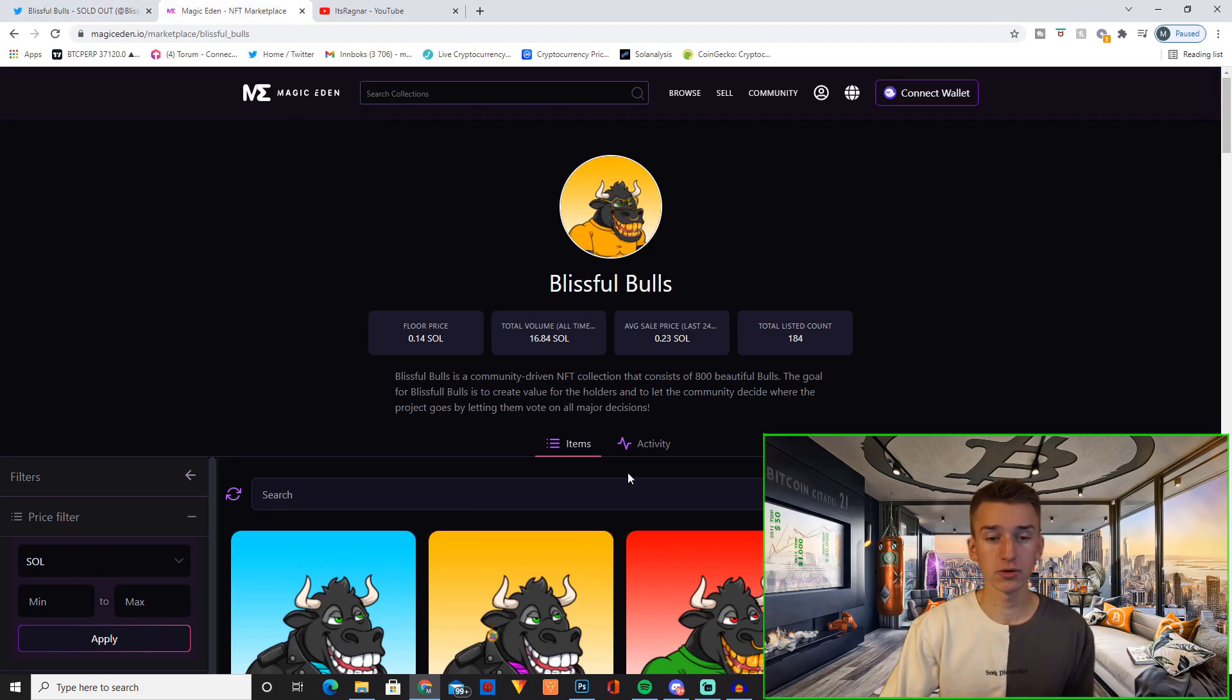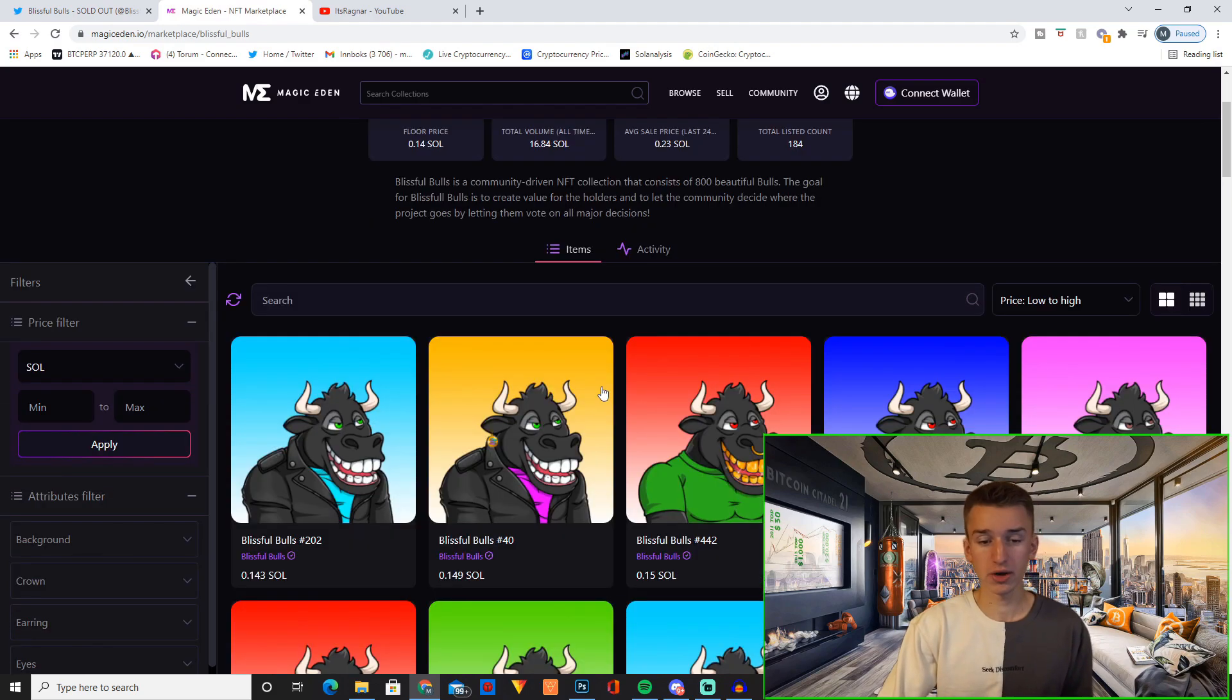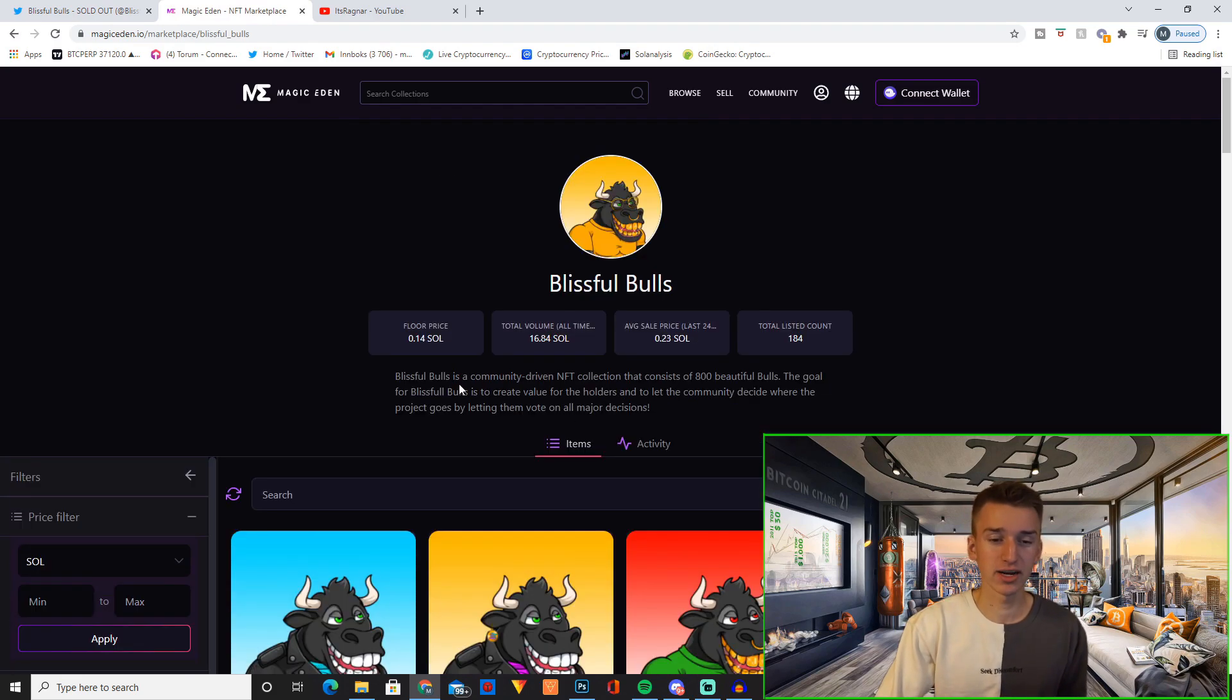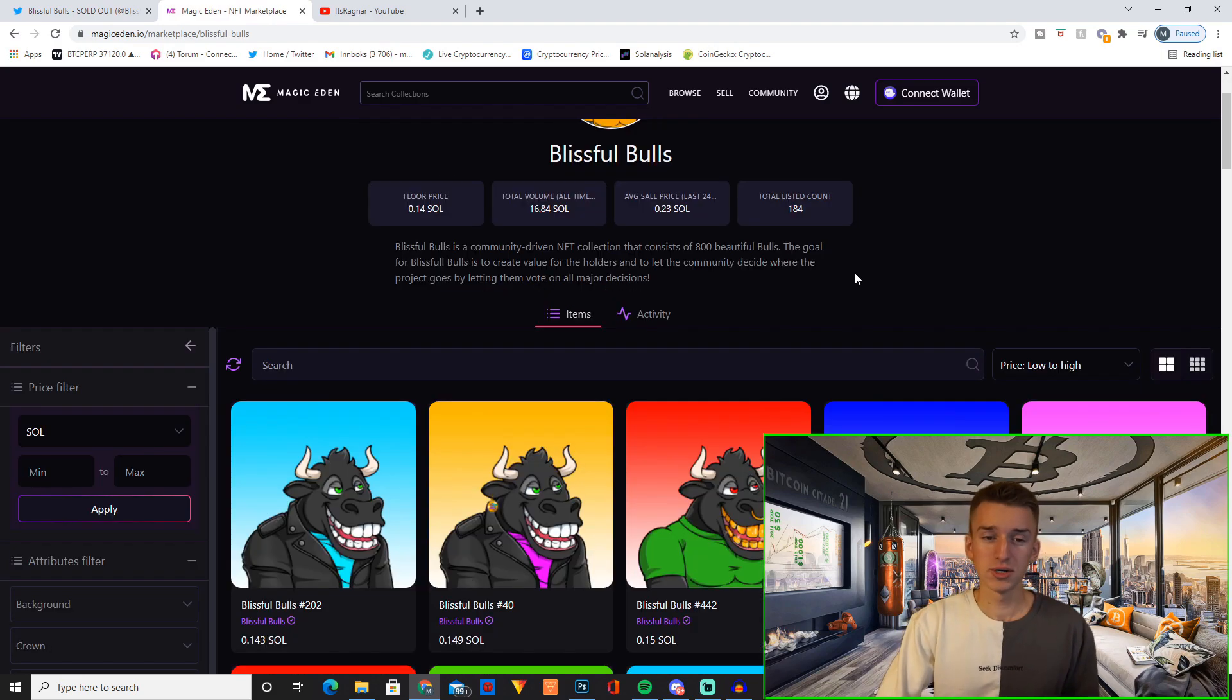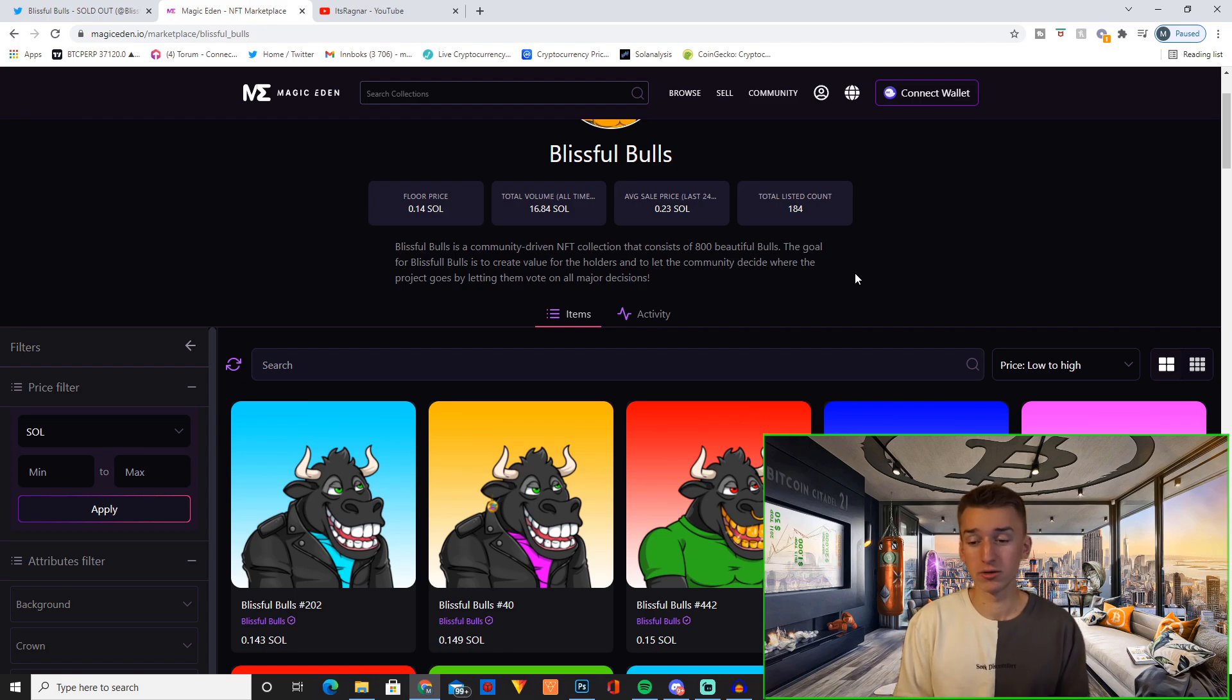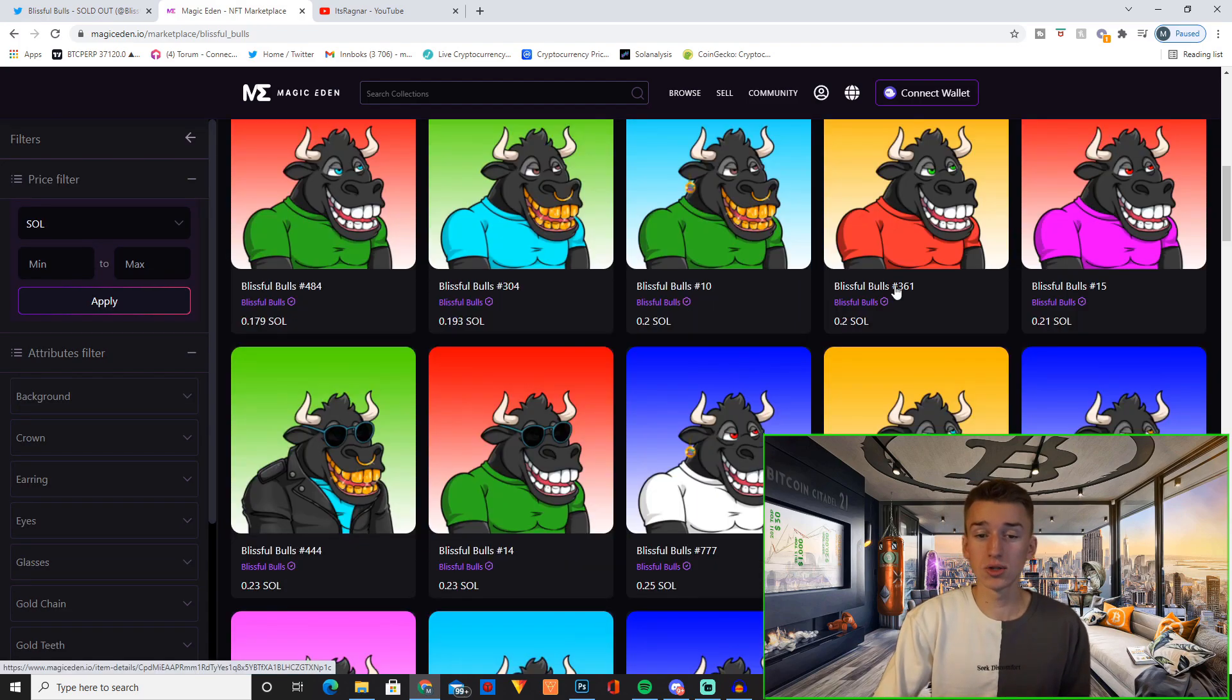We are currently listed on Magic Eden as you can see right here. Unfortunately we are actually trading right now below mint price, but there's always going to be some paper hands just selling right away unfortunately.